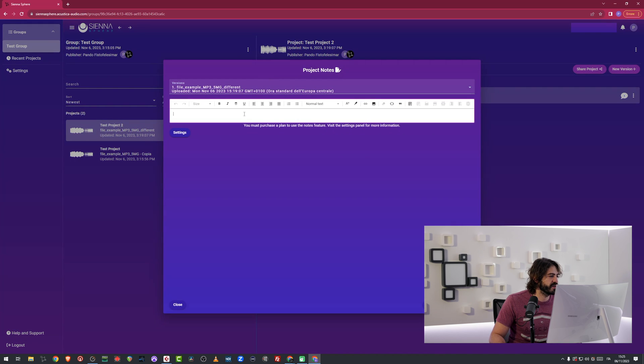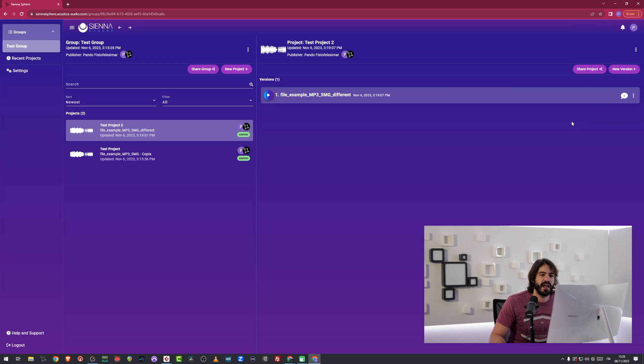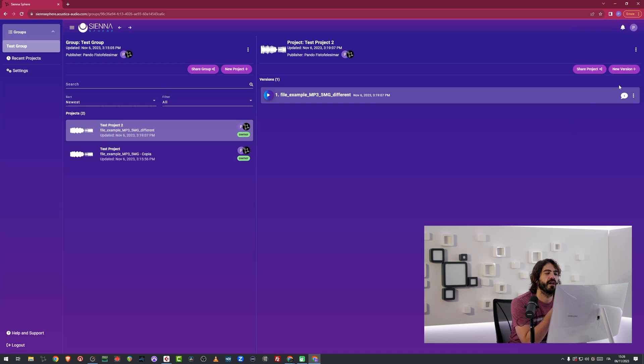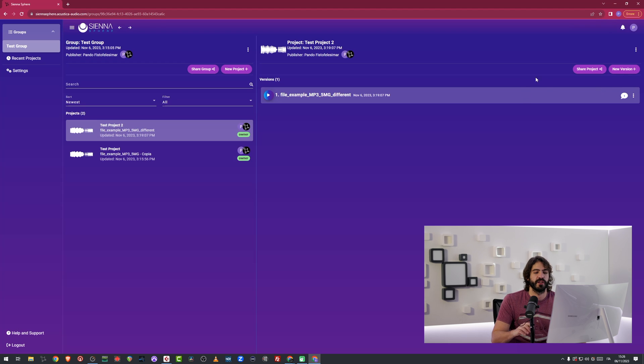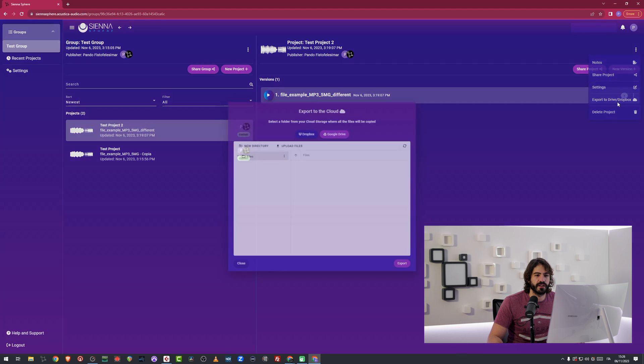Then you can export this audio to your Google Drive or Dropbox extra space. And this will give you the possibility to back up your music over there. And I'm going to do a little test right now.